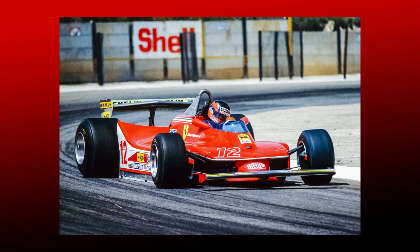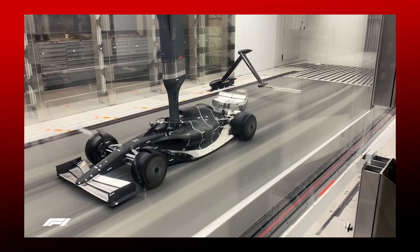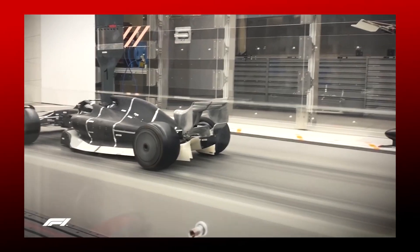That dramatically changed the way in which the cars were designed. But how do these devices work and what do they actually do? Well, in today's video, I thought we'd set about answering that question.